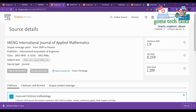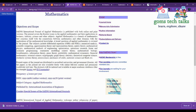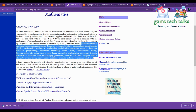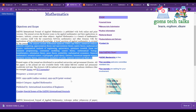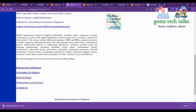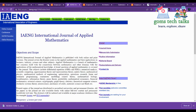Next is the IAENG International Journal of Applied Mathematics, which is indexed from 2009 to present, currently 2022. You can click the home page to see the aim and scope of the journal. The scope covers numerical analysis, physics, mathematics methods, engineering, and other topics as well.